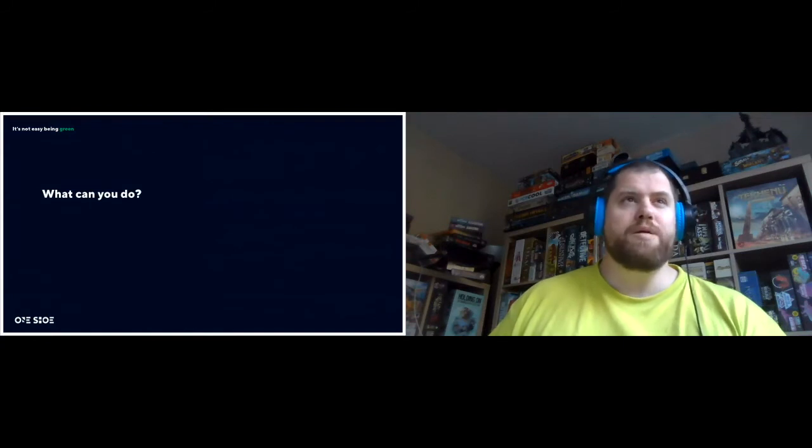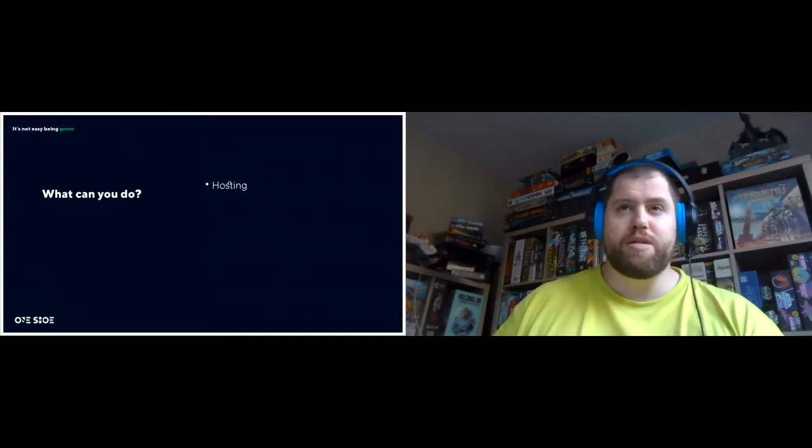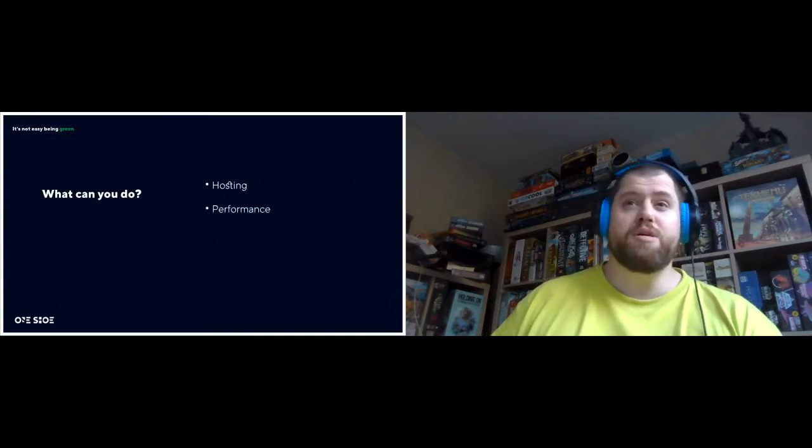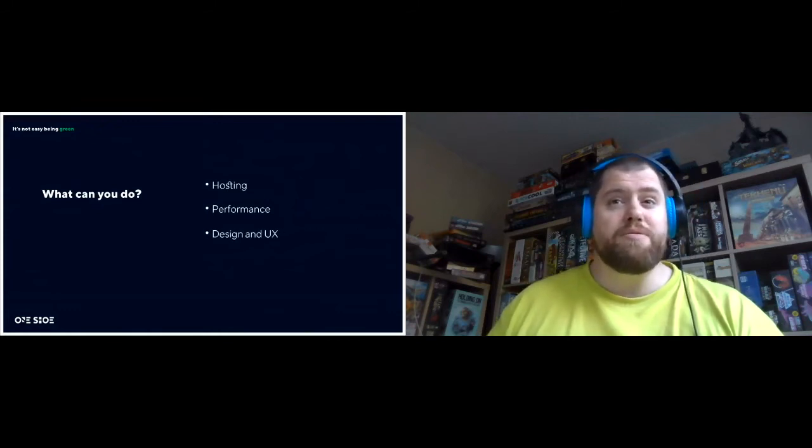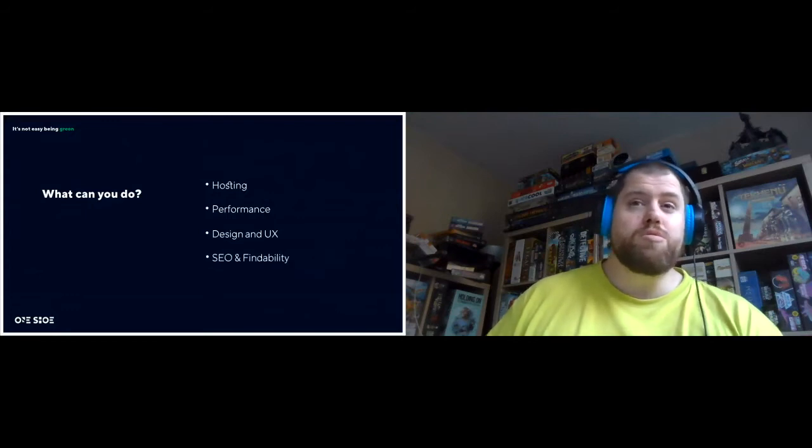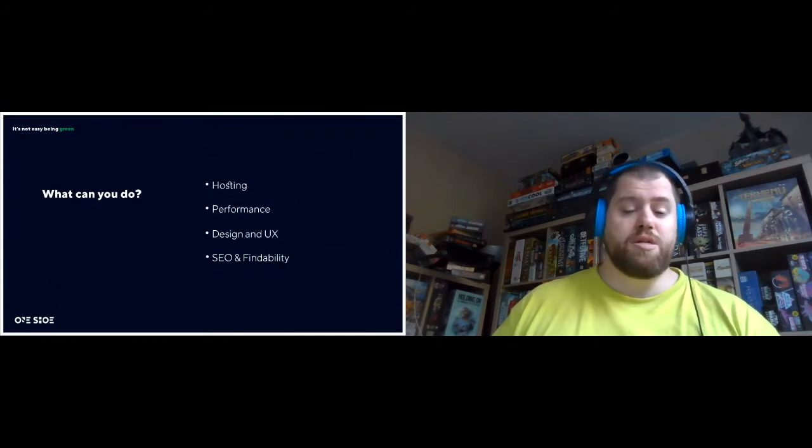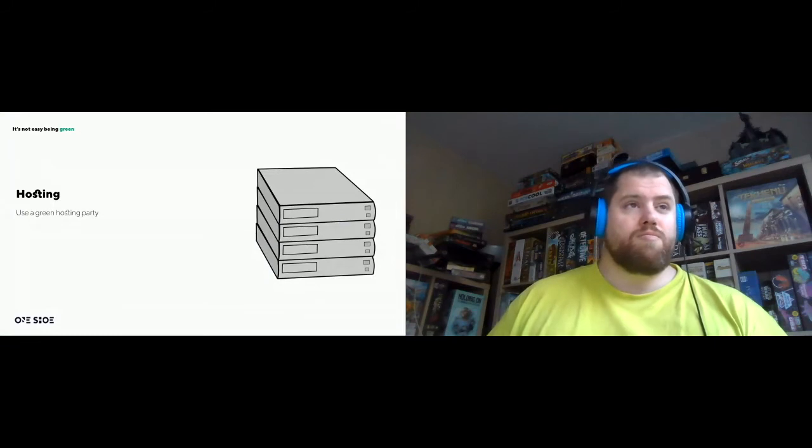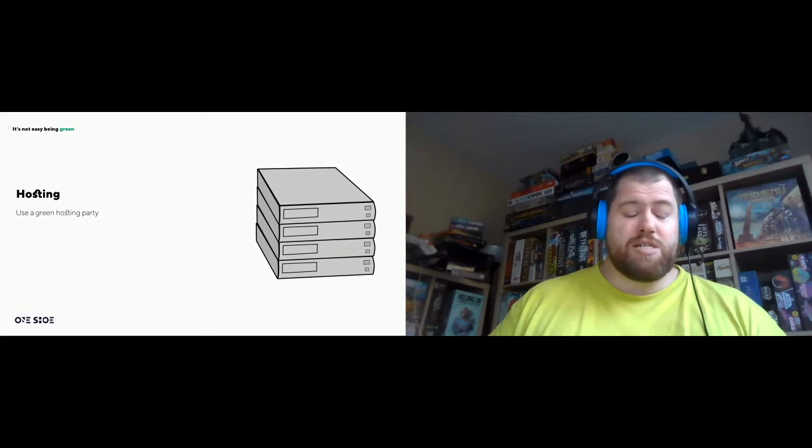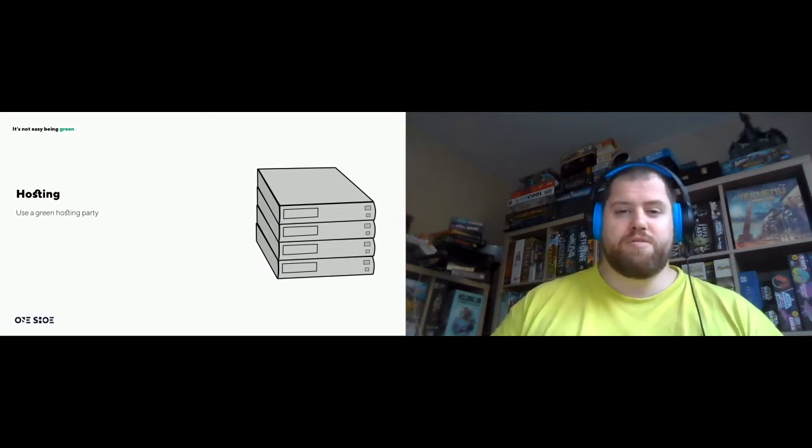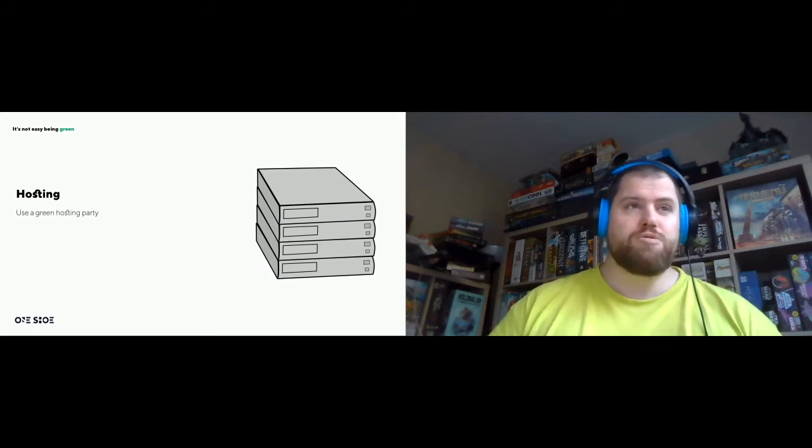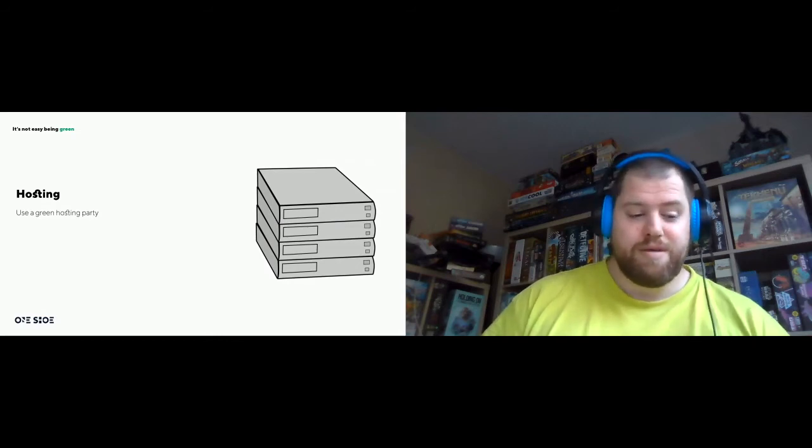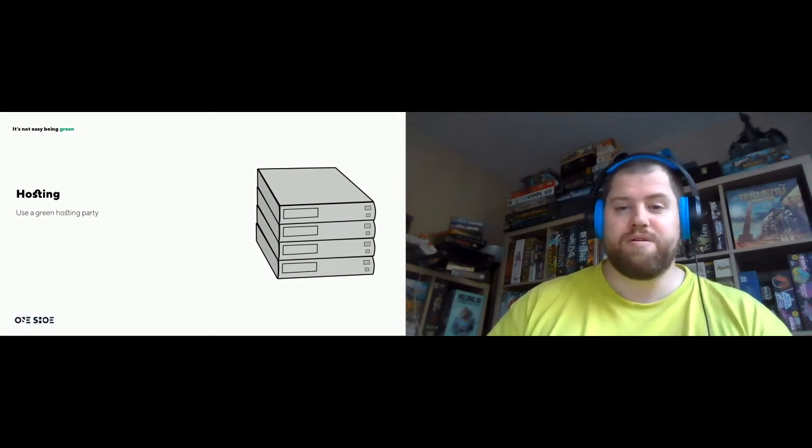So what can we do to be more green? I'm going to look at hosting. It's simple to think, web servers run on electricity. They run the whole way through 24-7. So make sure that you use a green hosting party. That's a given if you want to do that.